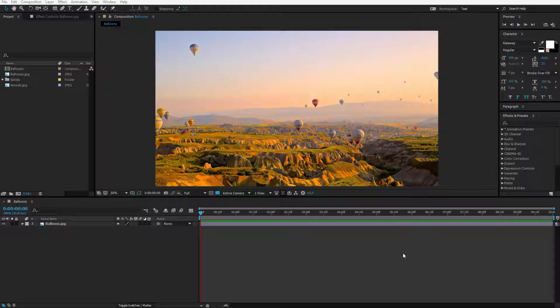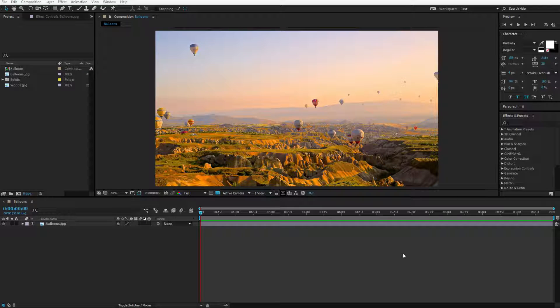Welcome in this lesson where I want to briefly touch on solid layers. What are solid layers and why are you using them? Well, there are a couple of ways how we can use a solid layer.